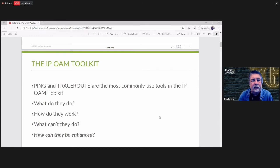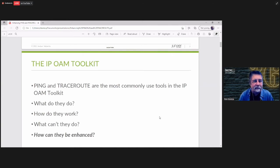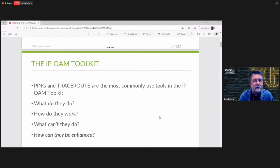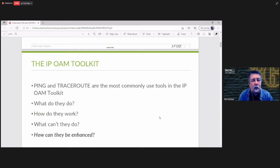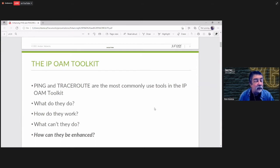Let's talk about the IPOAM toolkit. Ping and TraceRoute are the most commonly used members of this toolkit. You probably learned about them many years ago and use them many times a day. In this presentation, we'll ask what can they do, how do they work, what can't they do, and most importantly, how can they be enhanced?